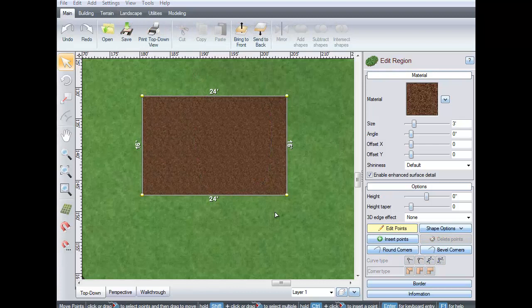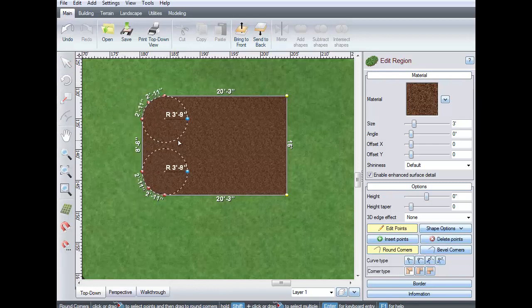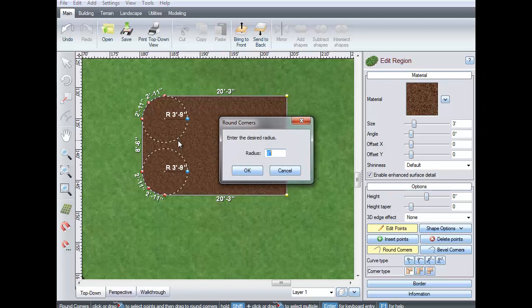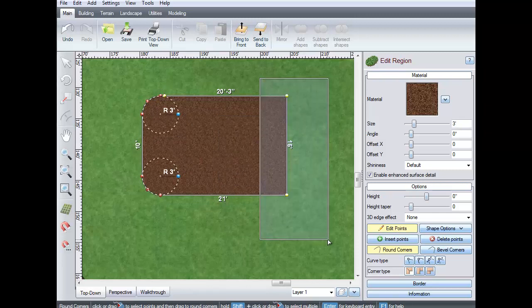To round corners in a similar fashion, use this tool. Select the points you want to edit and drag it to the size that you want. Or, press Enter on the keyboard to enter the radius manually. Repeat for a beveled corner.